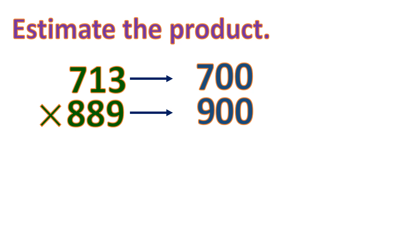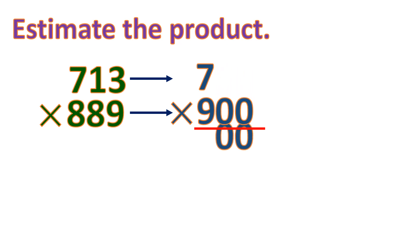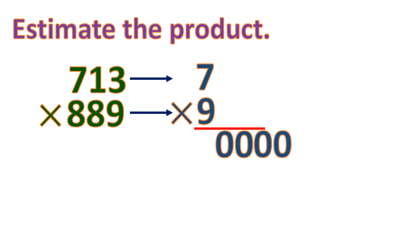Then we get the product by doing it in a shorter way. Let us copy all the zeros in the product, and then multiply the remaining number. 7 times 9 is 63, so the estimated product is 630,000.